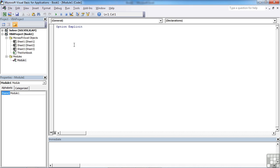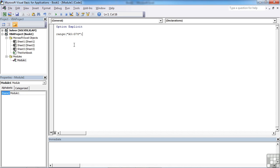We declare the range object by just typing range, and if we open brackets, open speech marks, we can then reference a physical range on the current worksheet. A5 colon G78, close speech marks, close brackets. And that will reference the range A5 to G78 on the current worksheet that we are currently in.